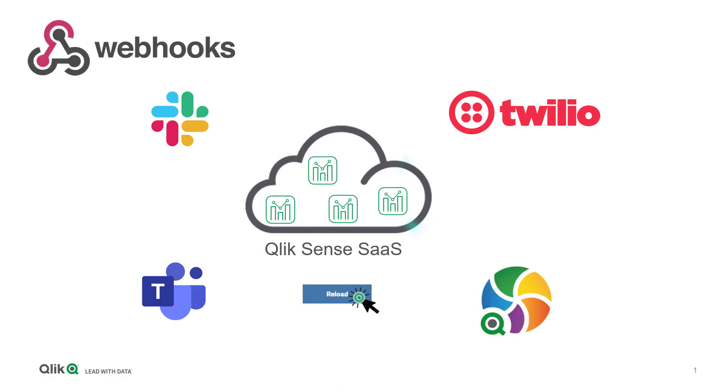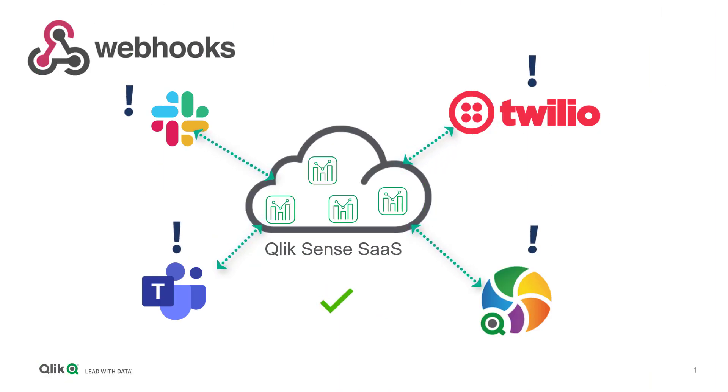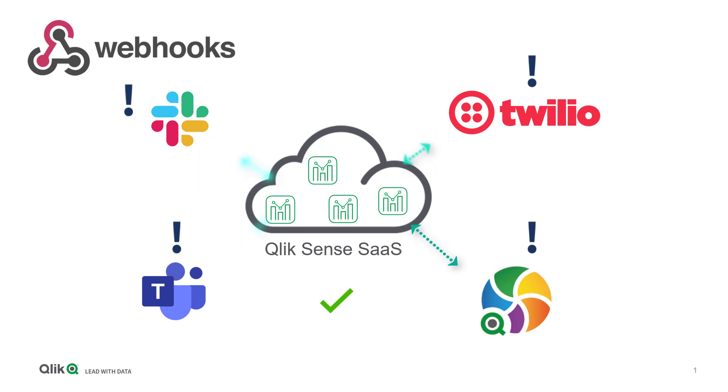Webhooks enable communication between enterprise applications, allowing them to send and receive automated messages from one another when an event is triggered.